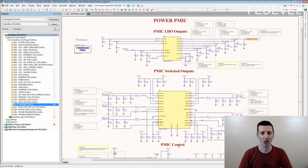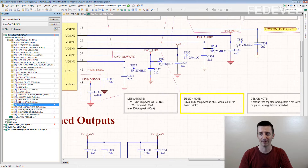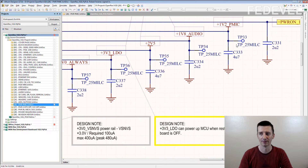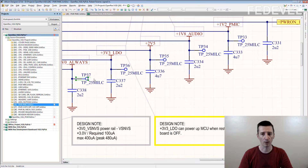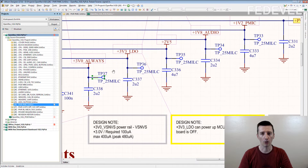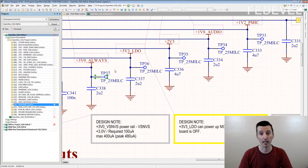Because there are a lot of test points on this page. Have a look — can you see them? Test point, test point, test point. As you can see, we place test points on almost every power rail in our schematics. What do you think? Why?